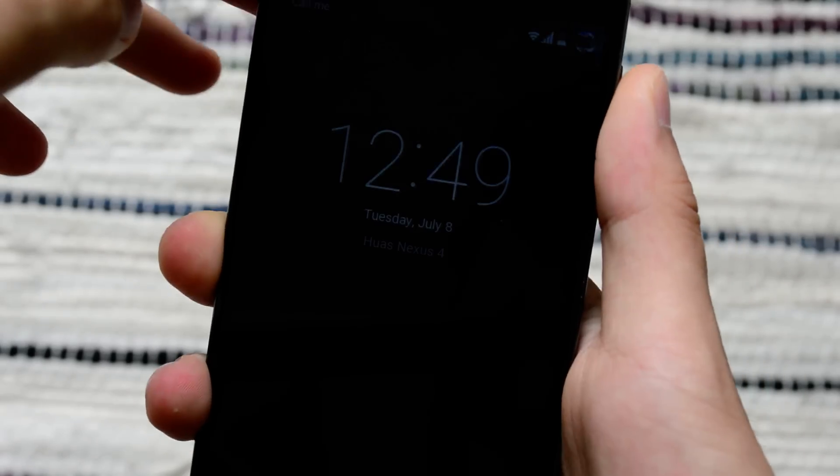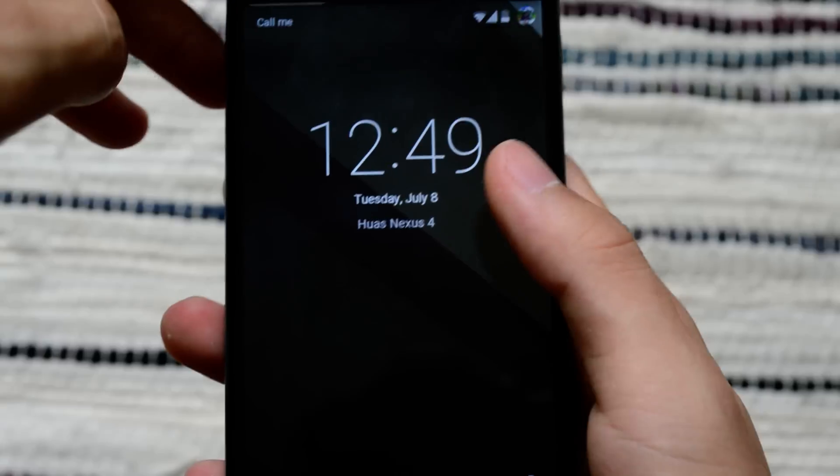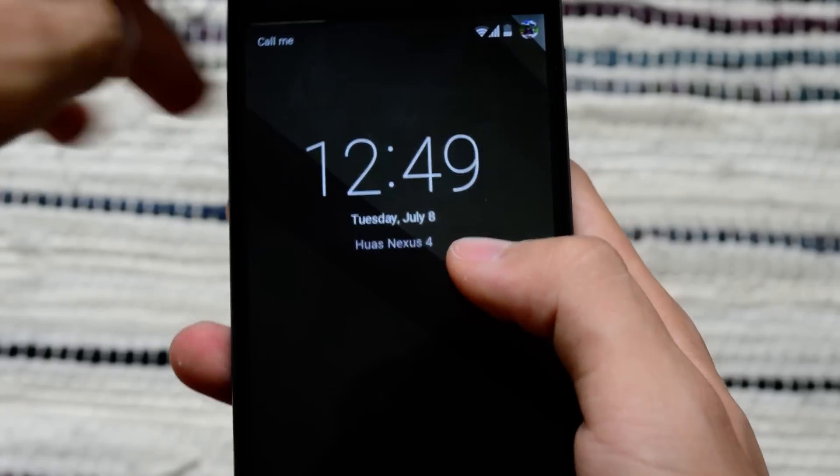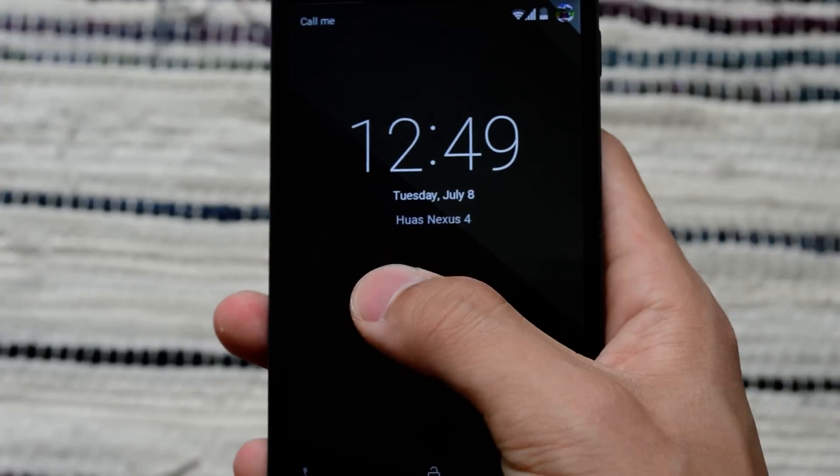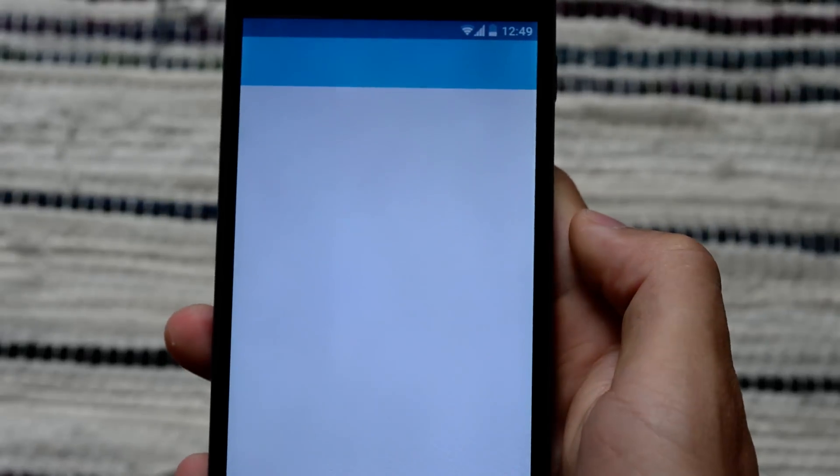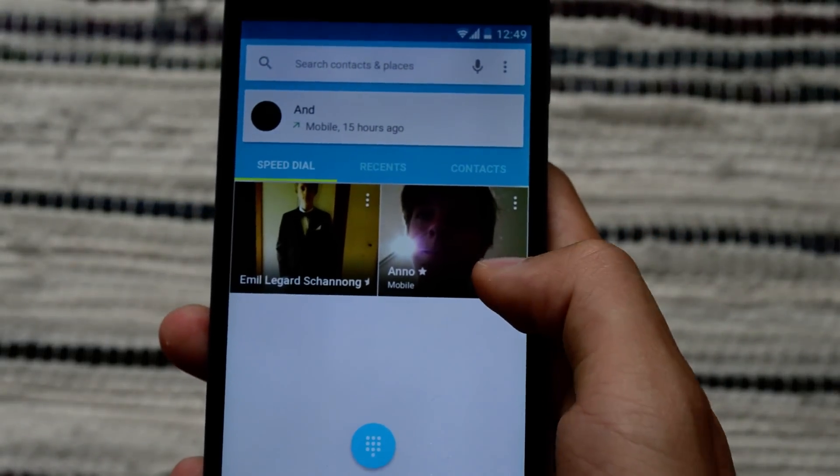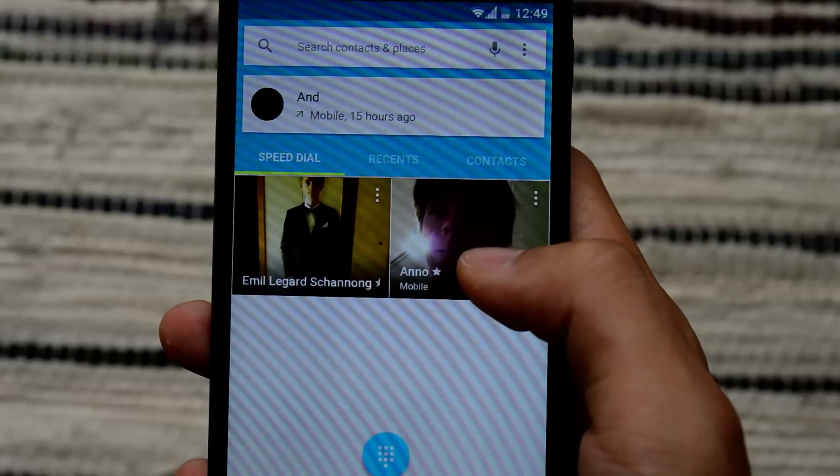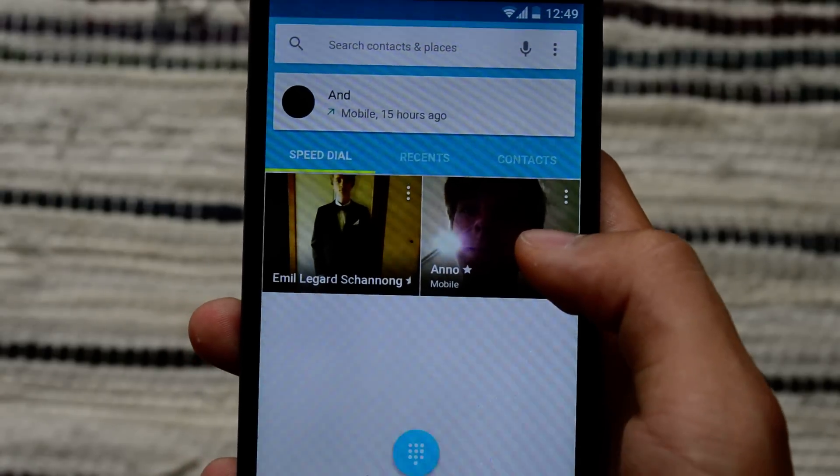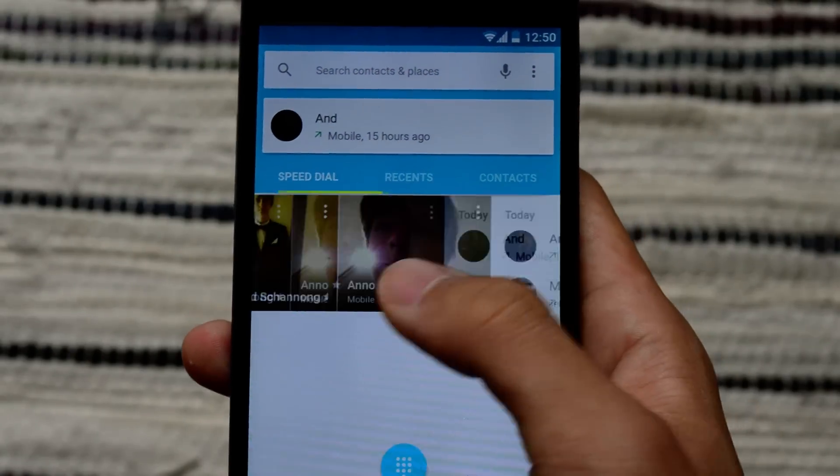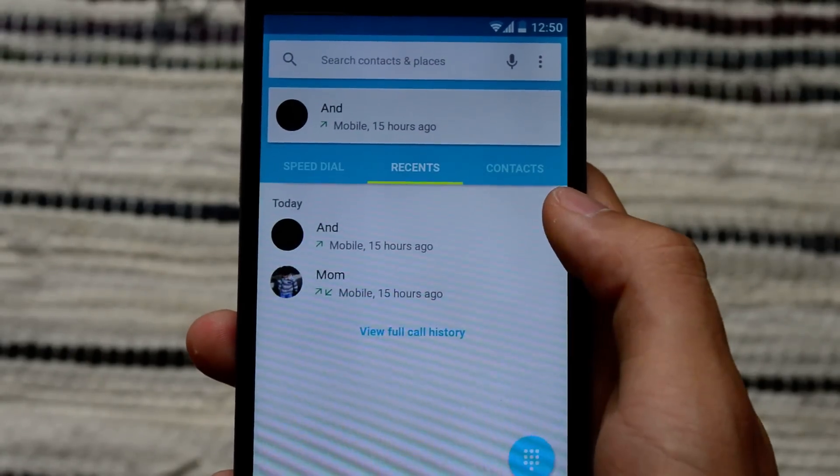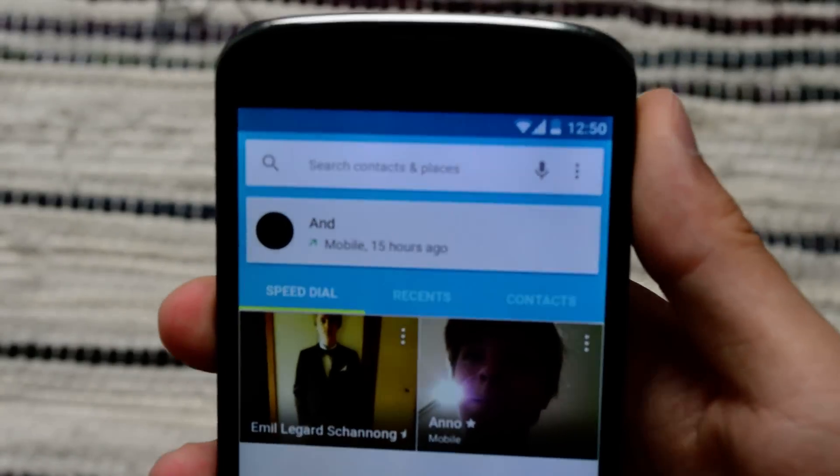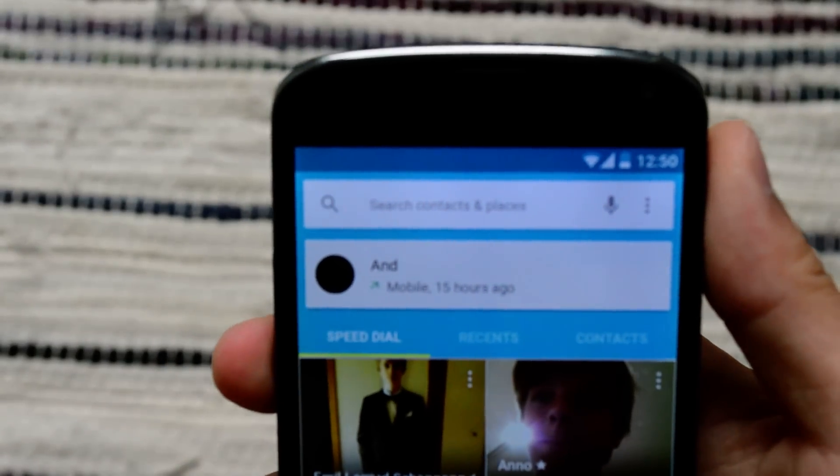So let's take a look. This is the lock screen. There are a lot of changes. You can swipe right to get to the dialer very quick. It's got all this material design look. Everything makes sense. And you can see the notification bar is transparent on top. That's a very nice touch.